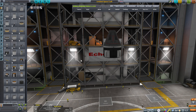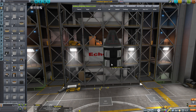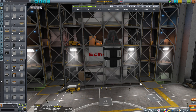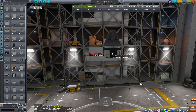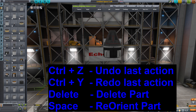Before we finish constructing this craft there are a few other things I'd like to highlight. If I hold down the alt key while I left click on a part it will copy that part, including any child and grandchild parts attached to it. And if you hold down the shift key while using the offset tool you can offset even further.